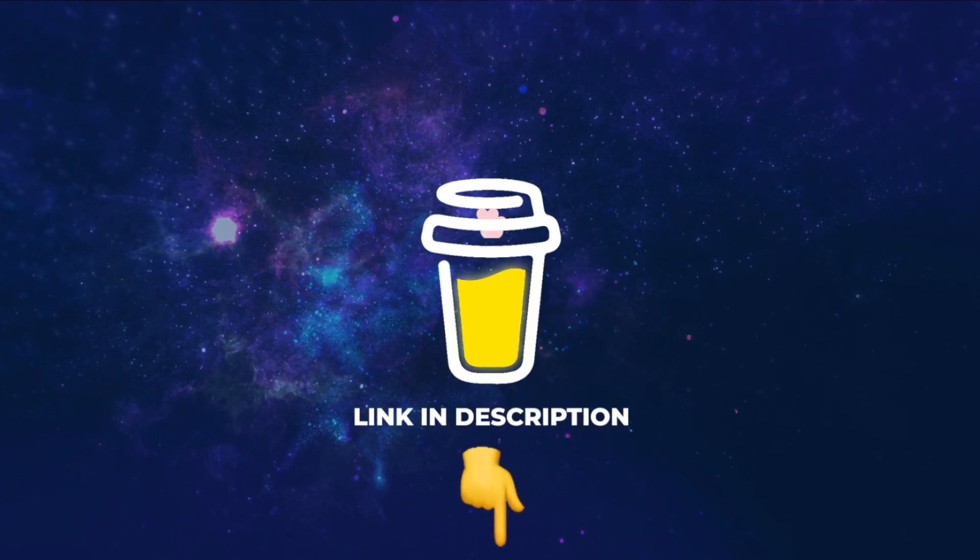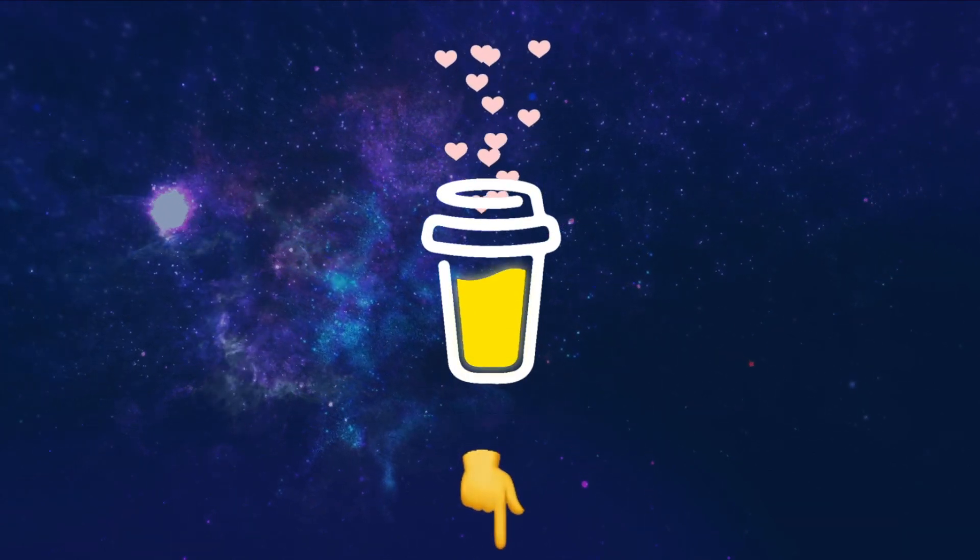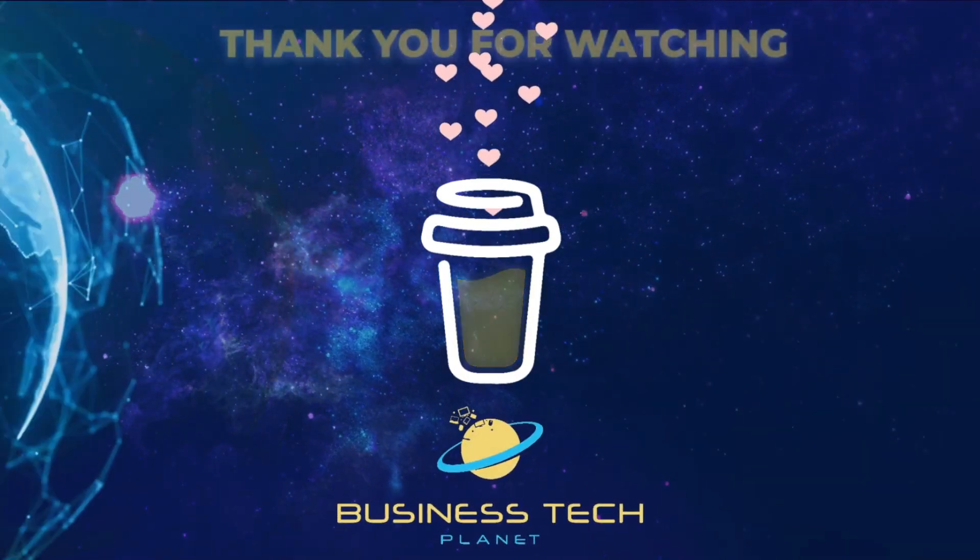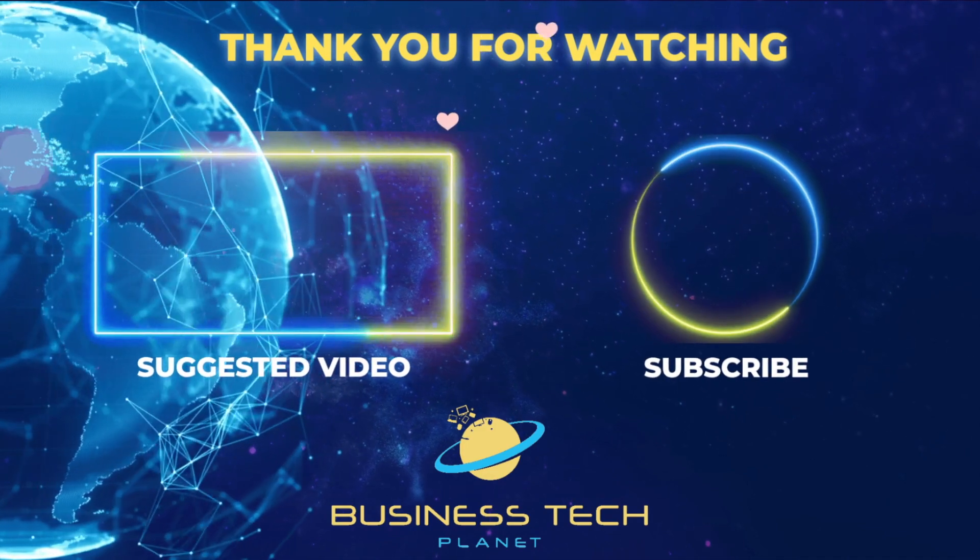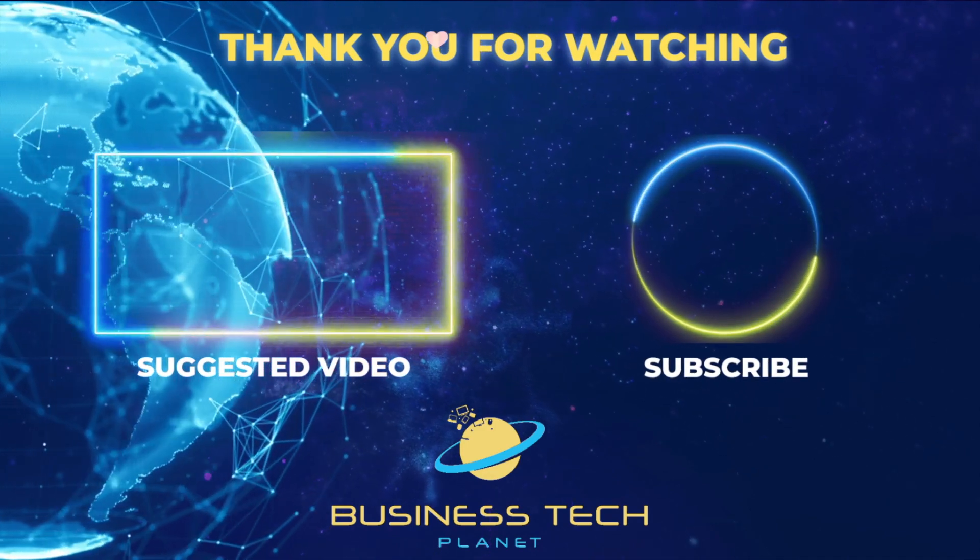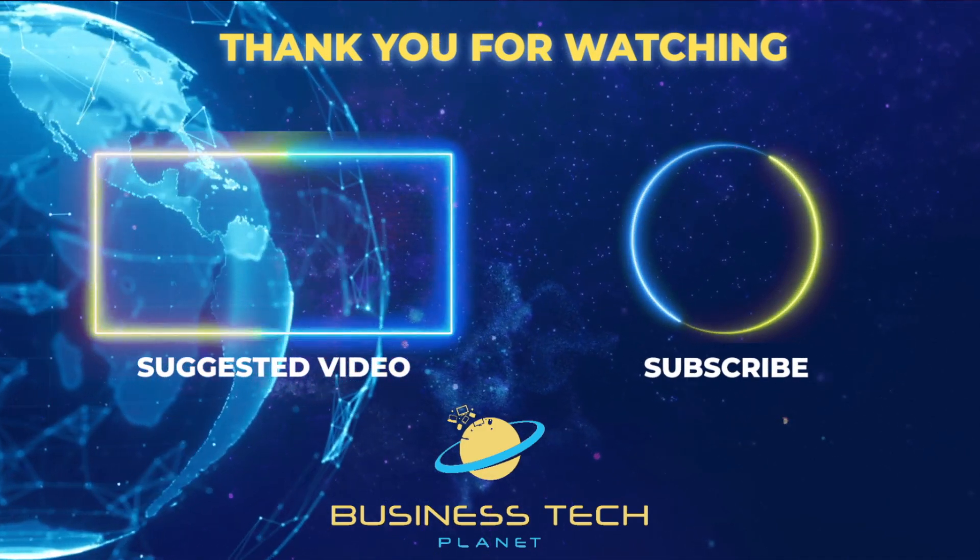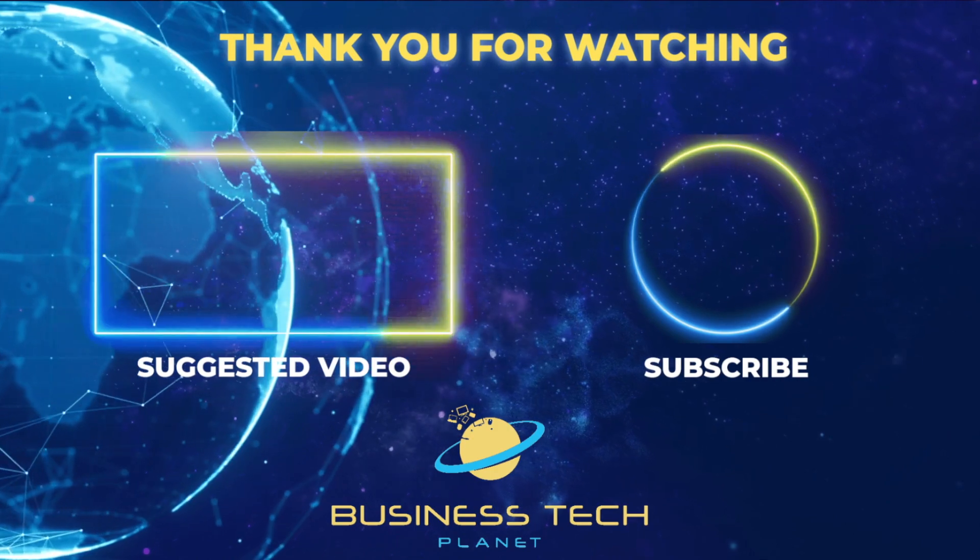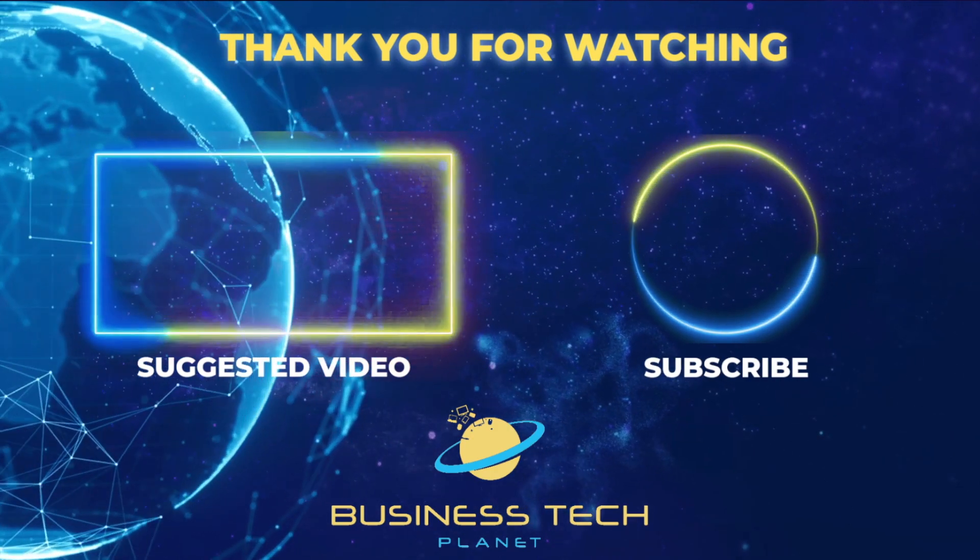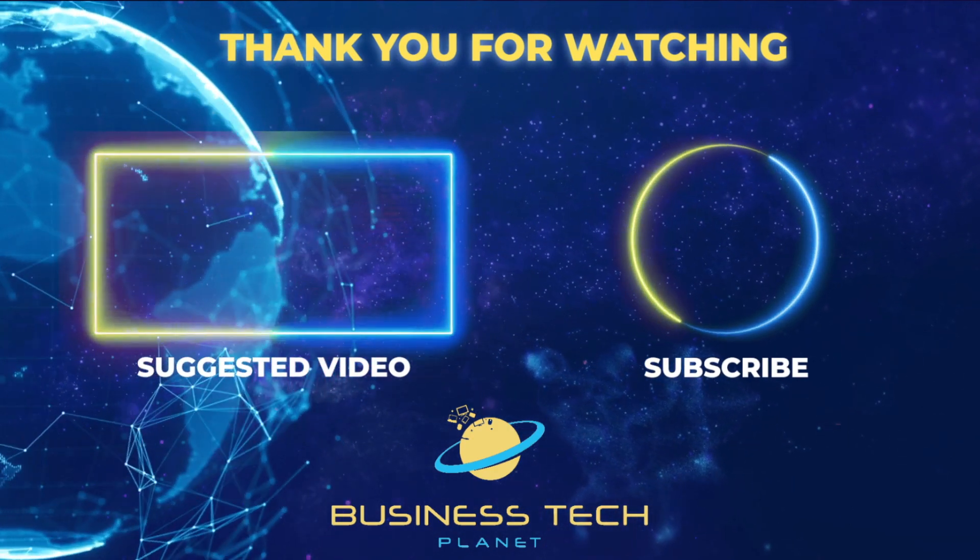That's all for this video. If you found it helpful, why not buy us a coffee? We'd really appreciate it, and you'll be helping us grow the channel. Thanks for watching. Remember to check the description for additional resources, and don't forget to subscribe for more Microsoft videos.